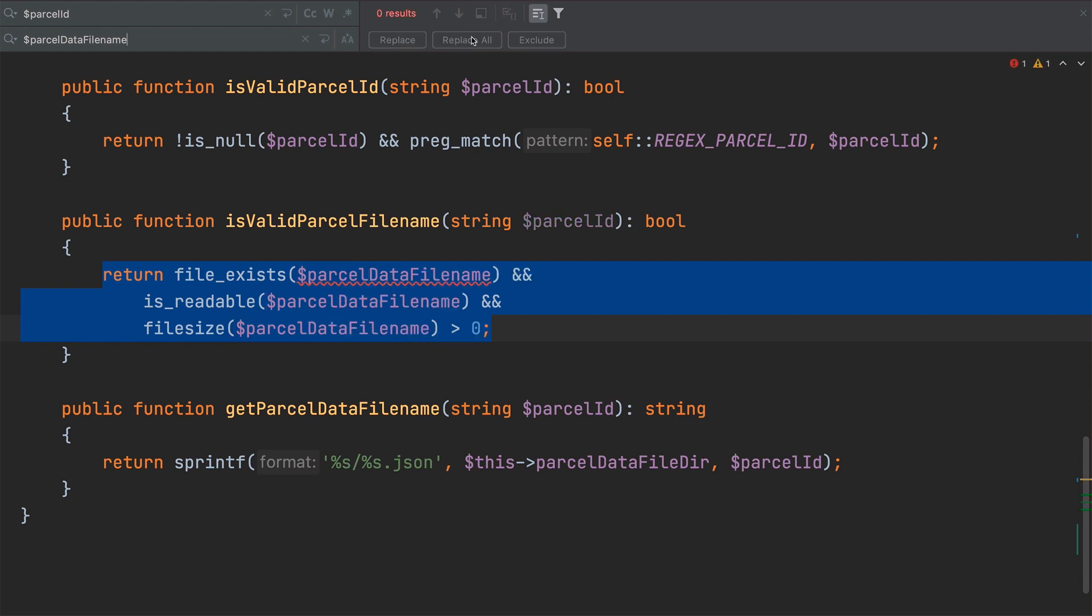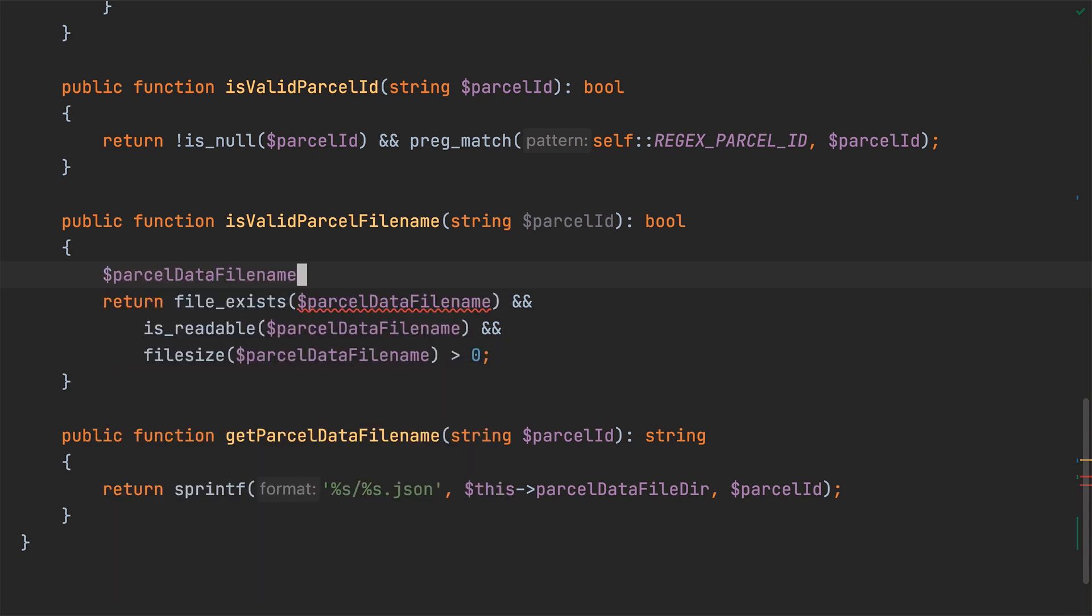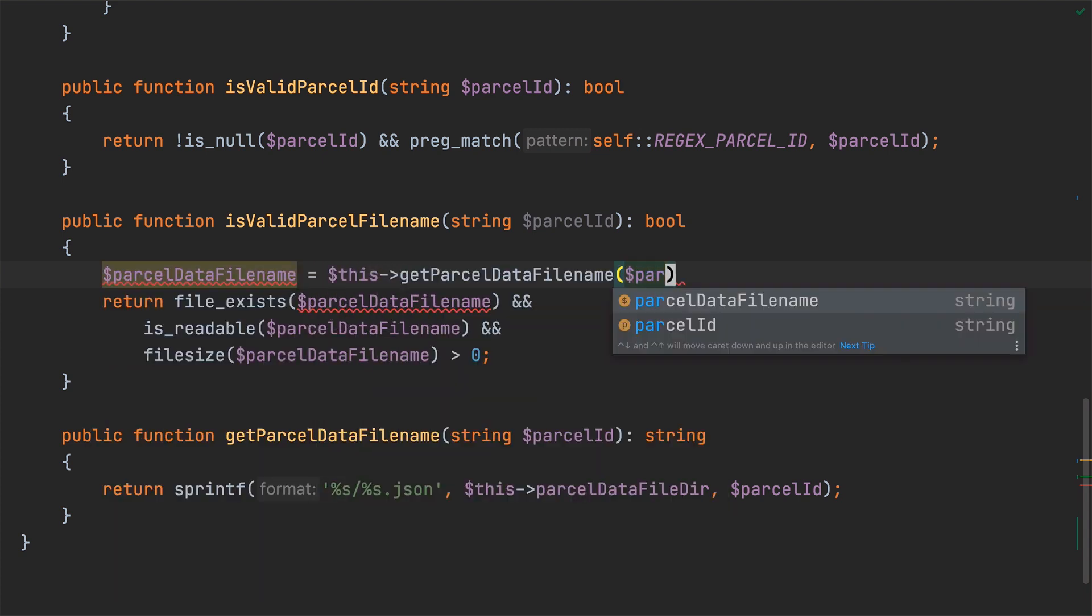With that done, I'm going to instantiate parcel data file name as a local variable by calling the get parcel data file name method.